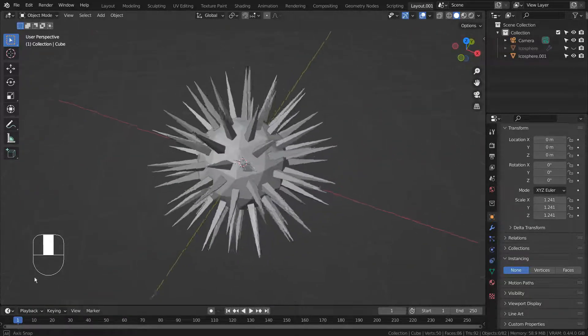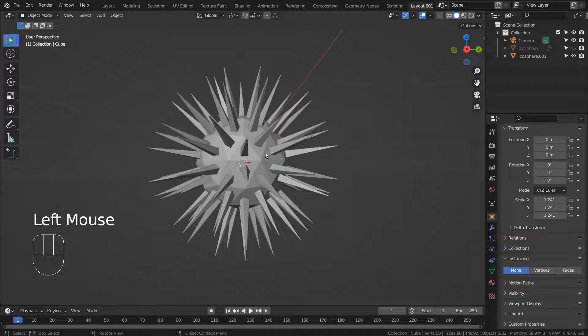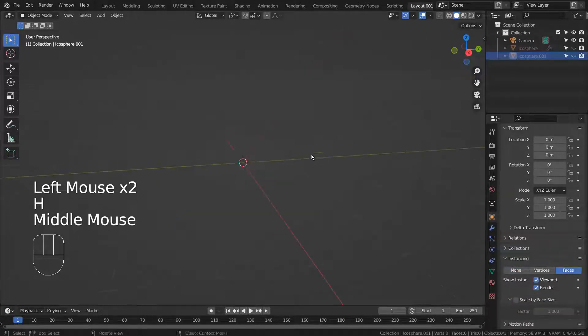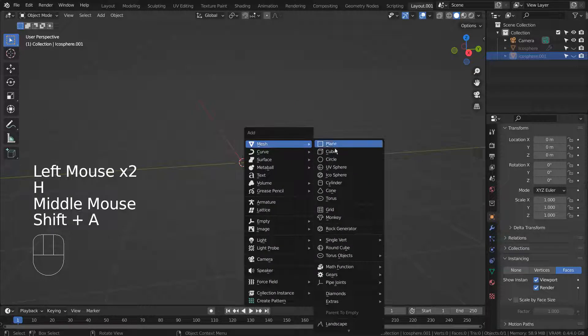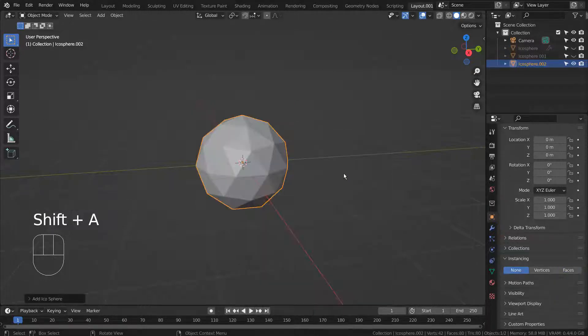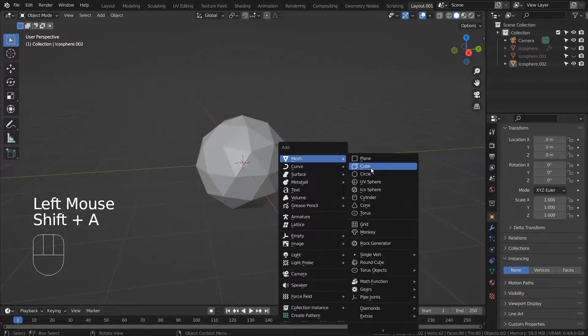I'll show you the conventional modeling method first. I'll hide this mesh and create a new icosphere. Let's create a spike mesh with a cube.